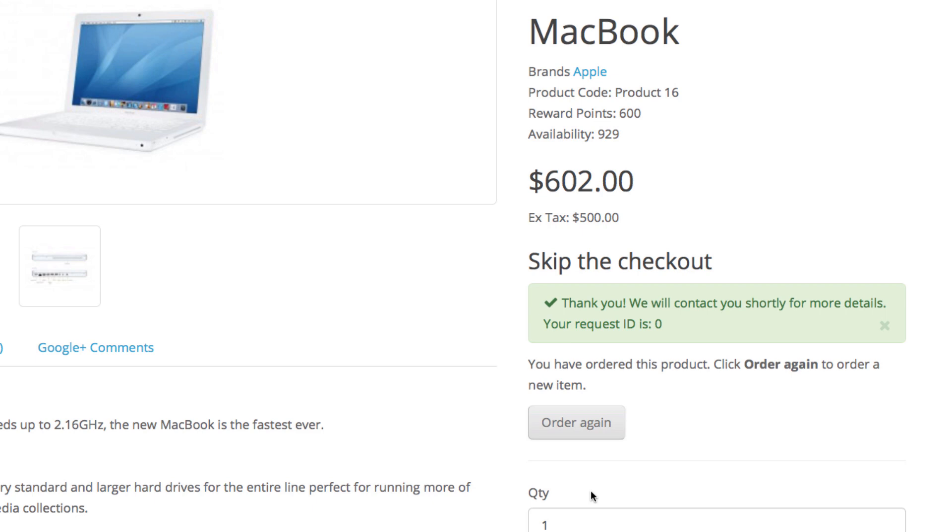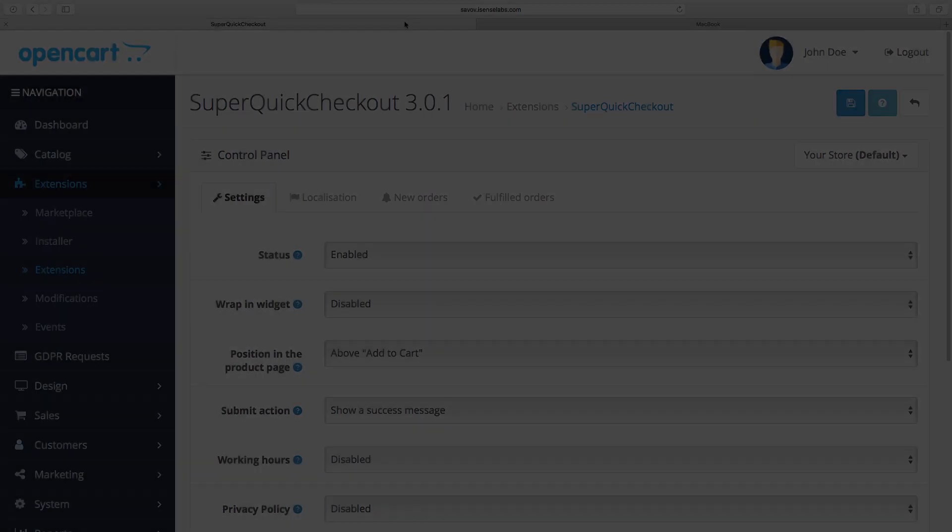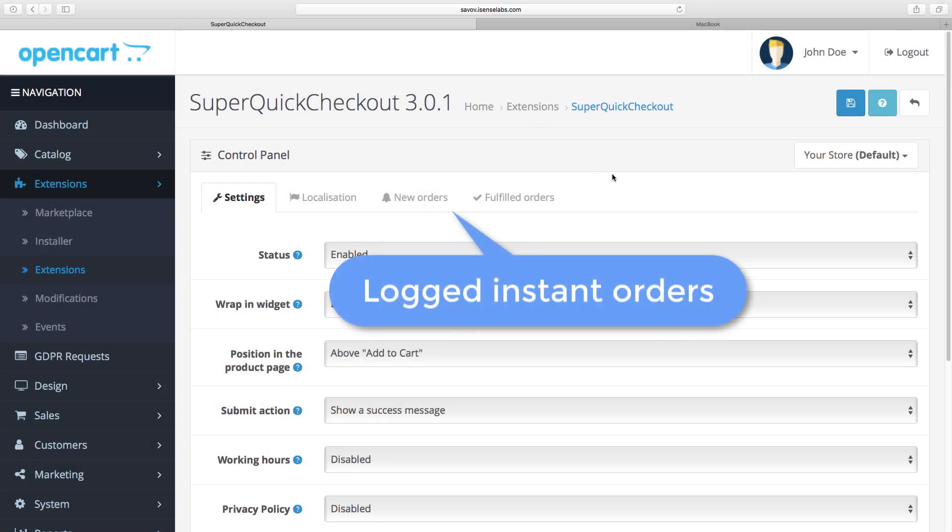Now the customer order is logged in the admin panel. All you need to do is process it. This saves your customer a lot of time for the checkout and lets them order something without having to enter their details.